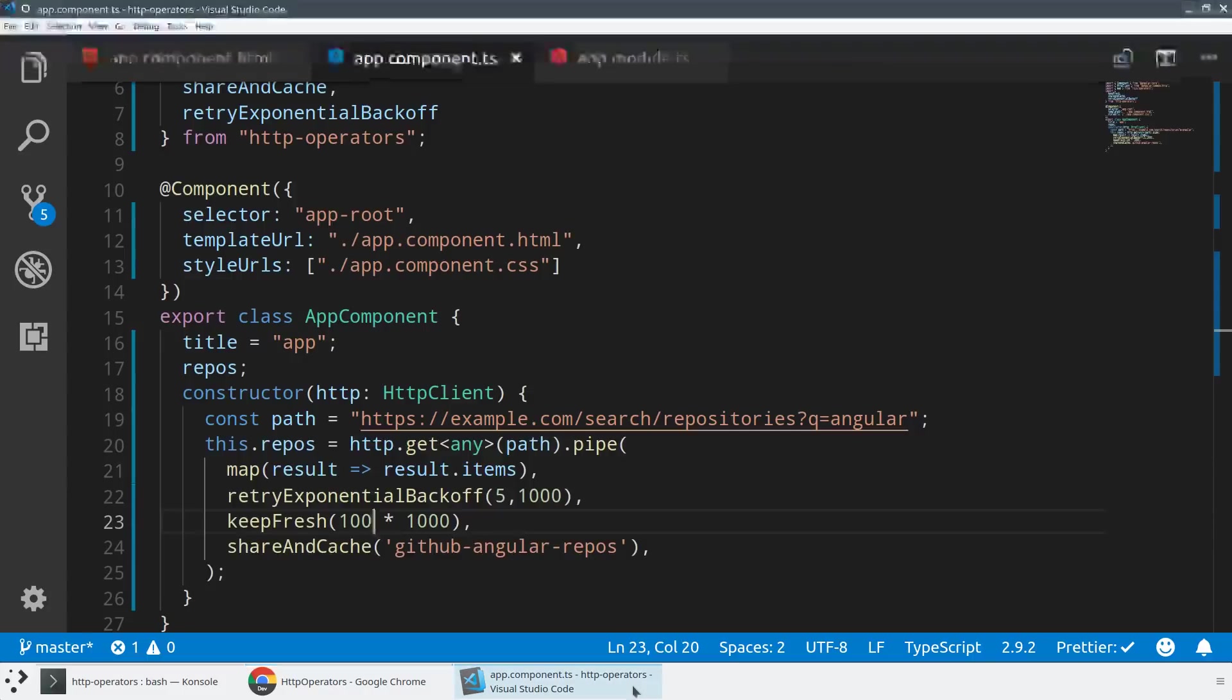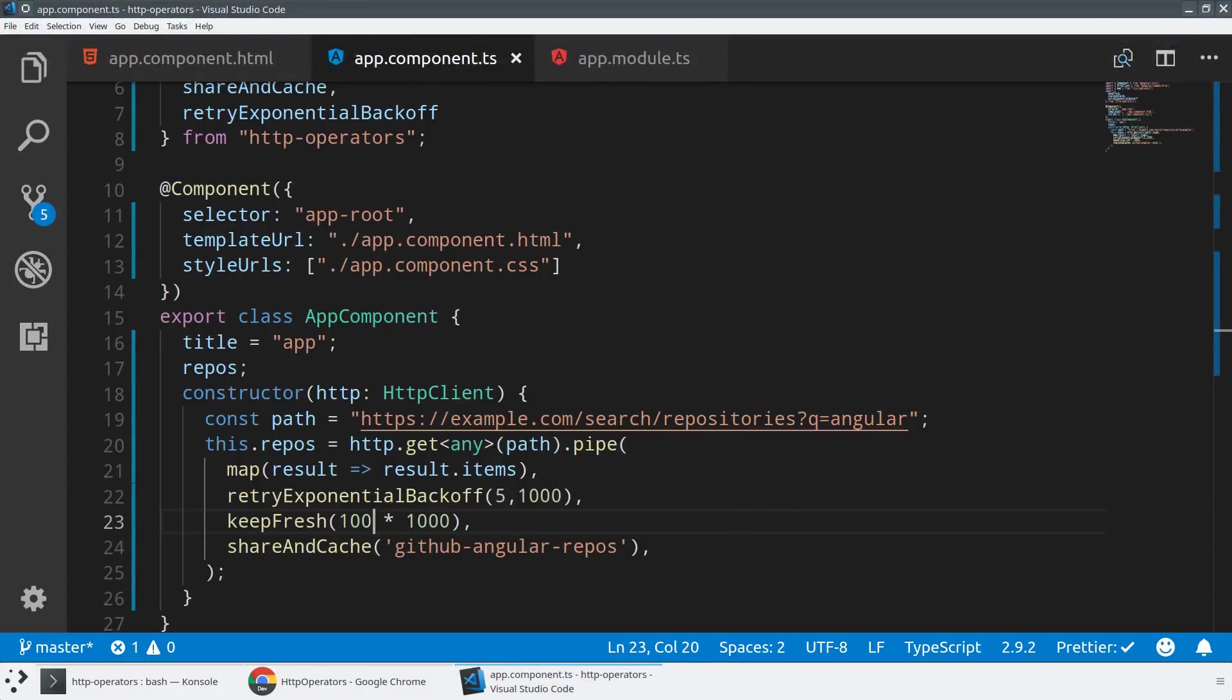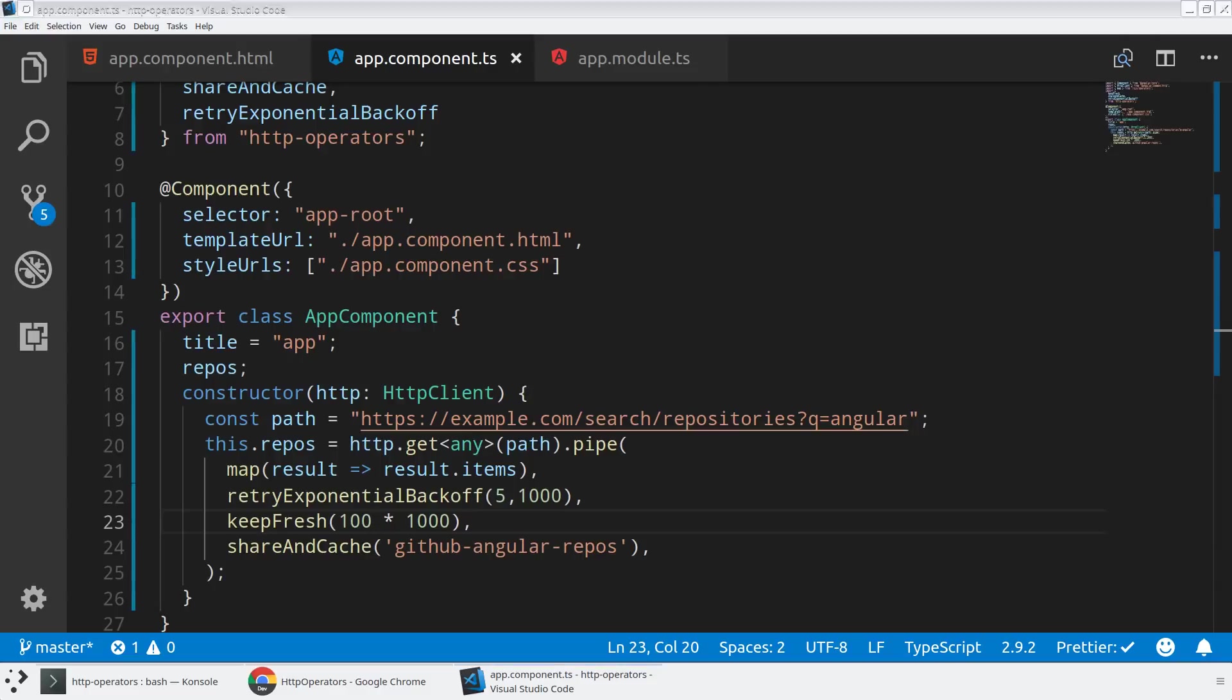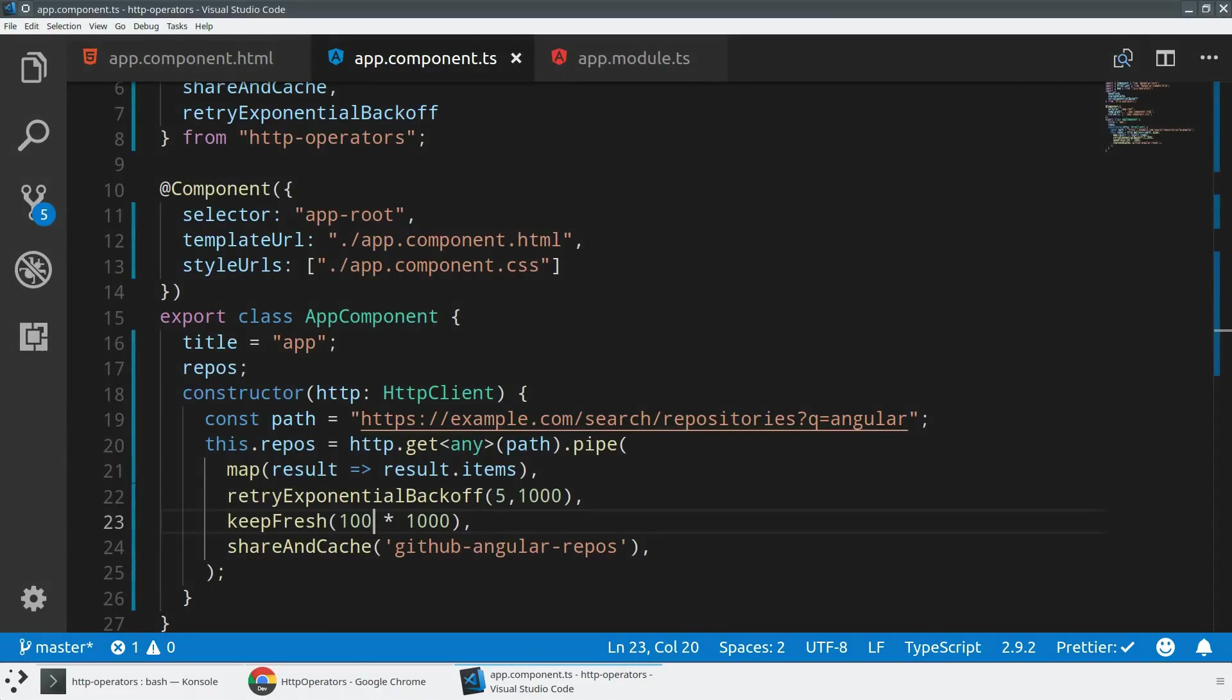And so that was pretty much it. So with these kind of three very simple commands, we now have a local storage caching, we've got a way to long poll HTTP requests, and we have a way to be a little bit more sensitive to the network. That's all for this video, hope to see you in the next one.